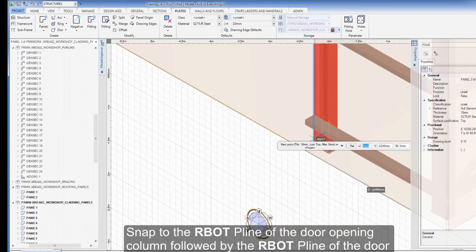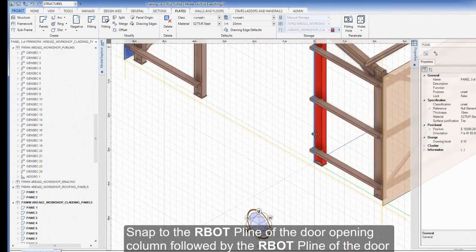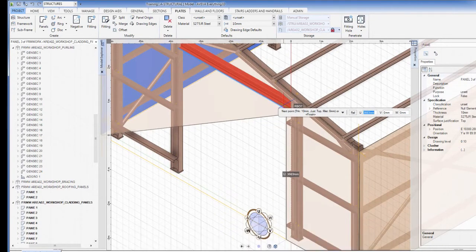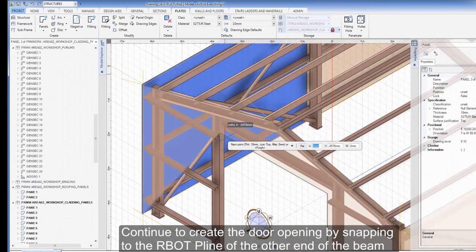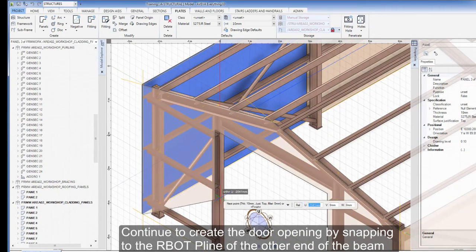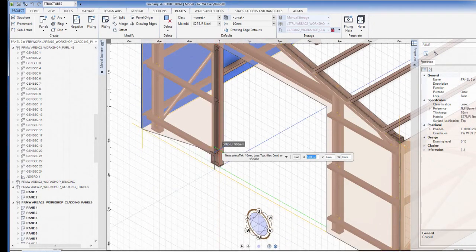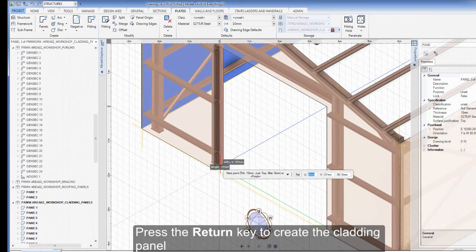Snap to the R-Bot P-Line of the door opening column, followed by the R-Bot P-Line of the door beam. Continue to create the door opening by snapping to the R-Bot P-Line of the other end of the beam and the R-Top P-Line of the second door column. Press the Return key to create the cladding panel.